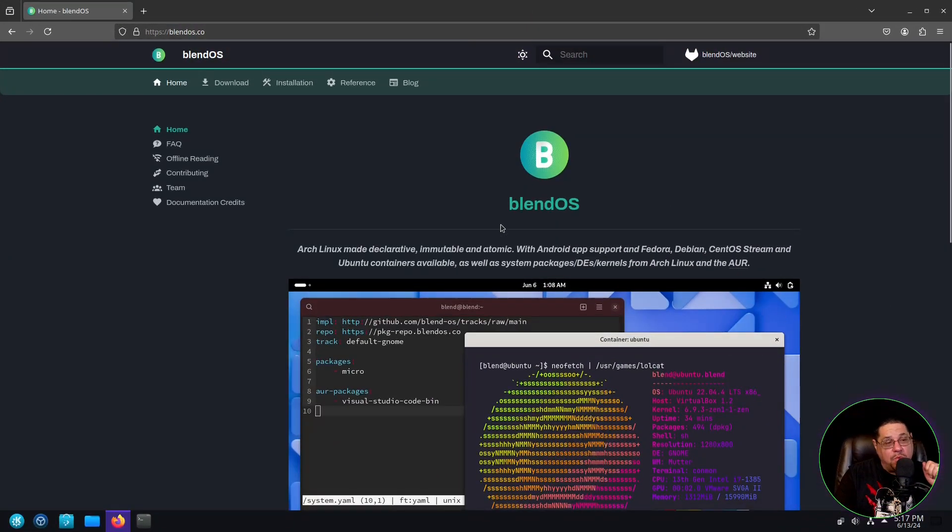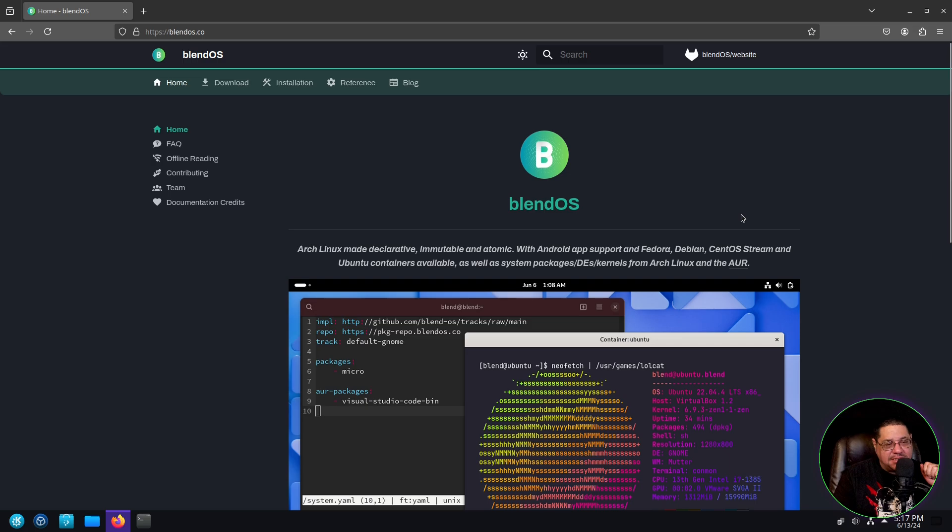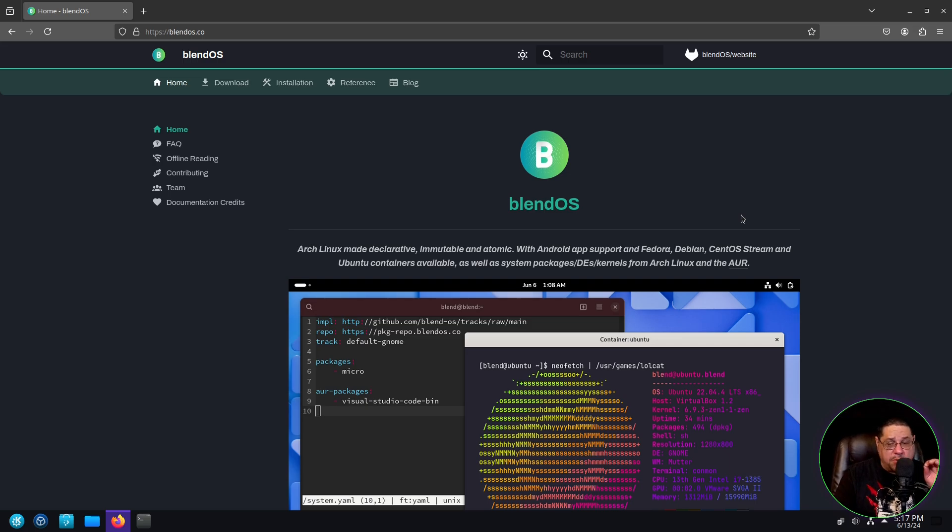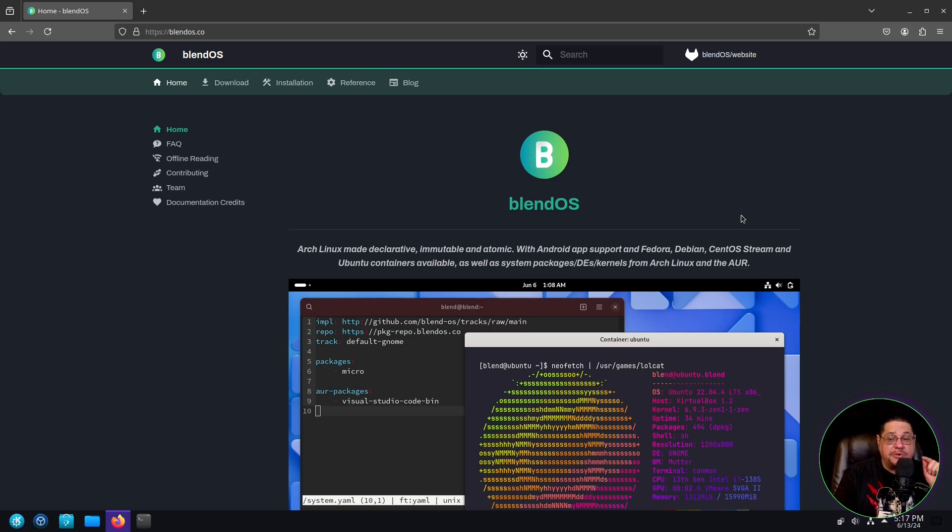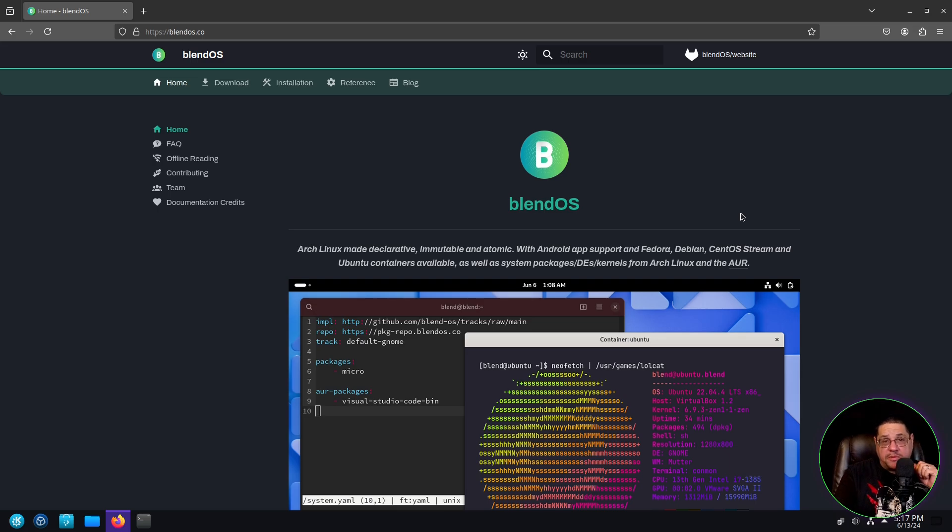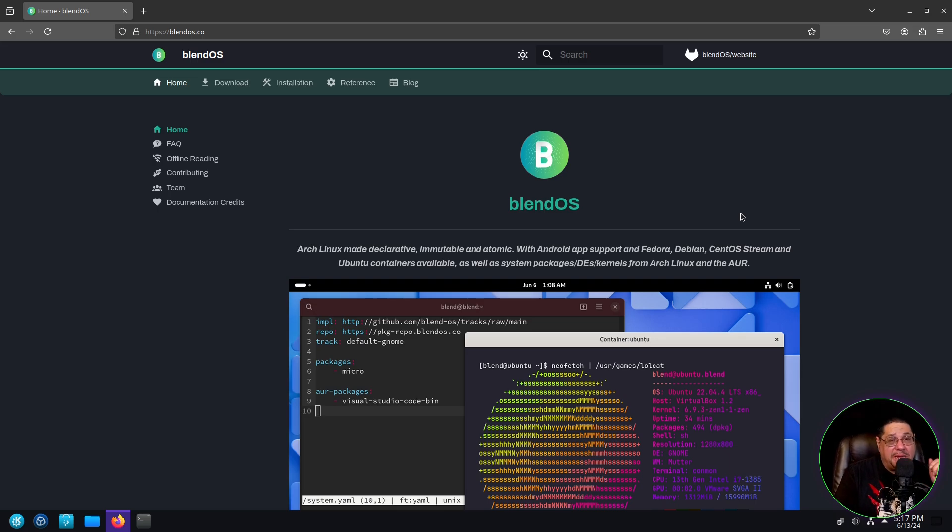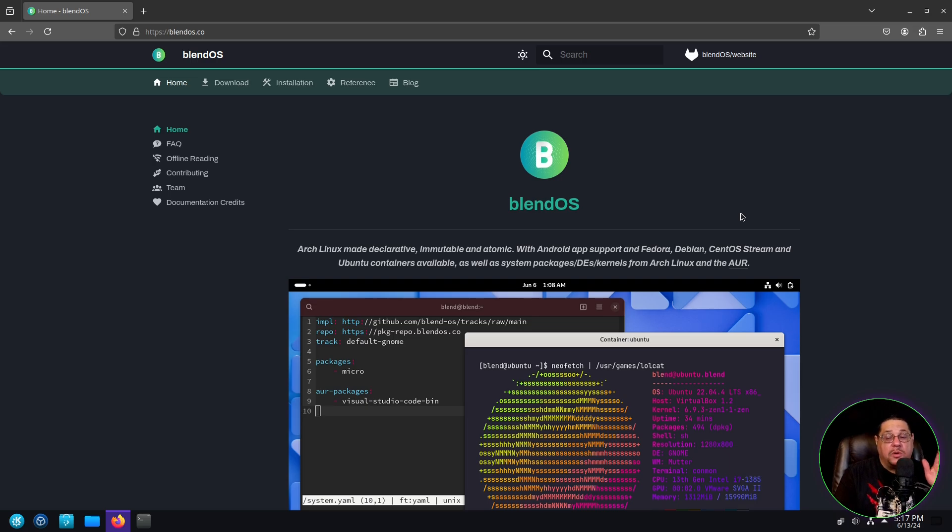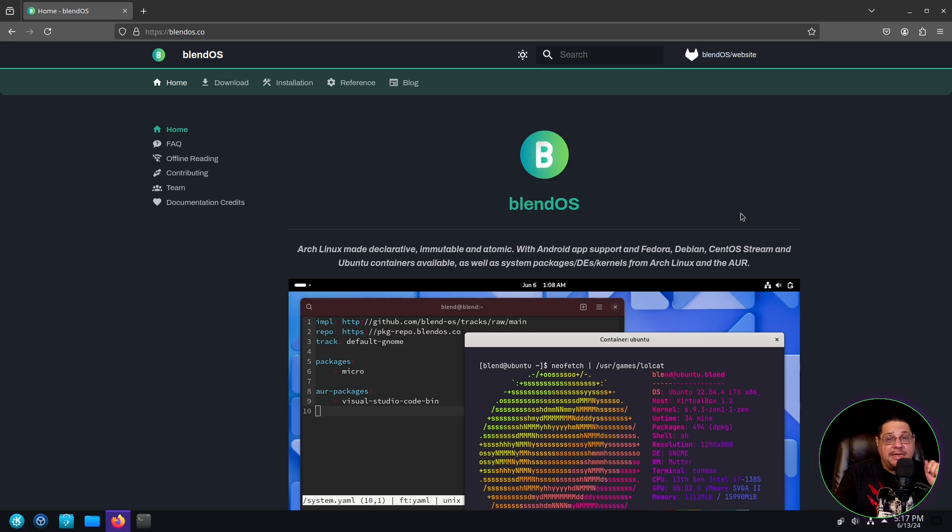So here you go. We have BlendOS. This distribution is so easy. It's 100% immutable, but it's also declarative. This new version 4.0 has introduced that process, which if you've ever used a declarative immutable distribution that you might be quite aware of would be NixOS. However, with NixOS, you've got to know a completely different programming language, whereas this one's done in C and it's so easy to do.